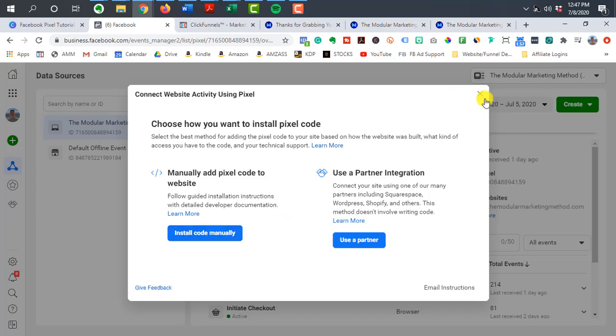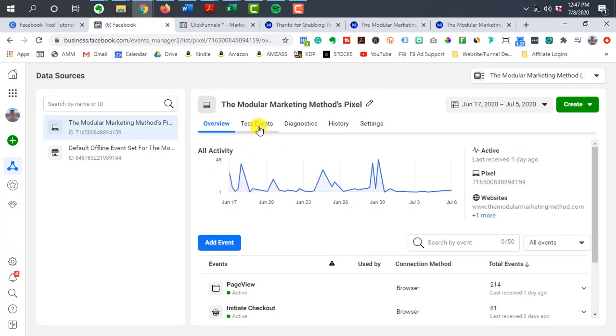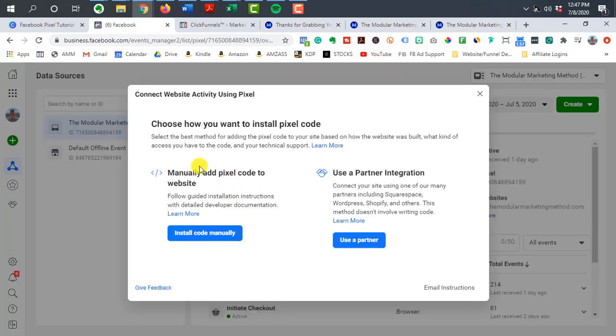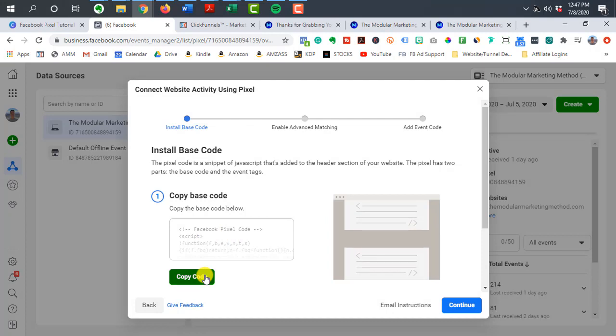But you can just kind of click around and hopefully you'll get to somewhere where you'll see manually add pixel code to website. So I'm going to click that button and I'm going to copy this code here.